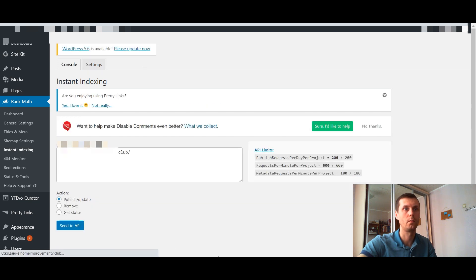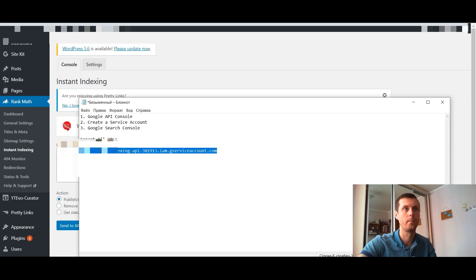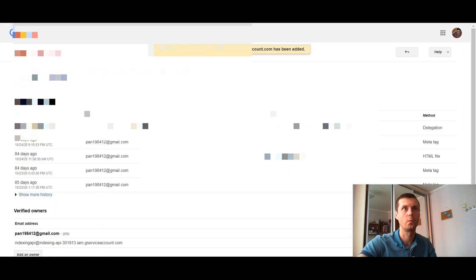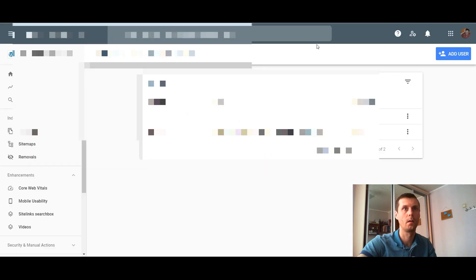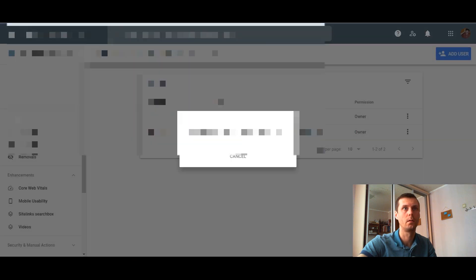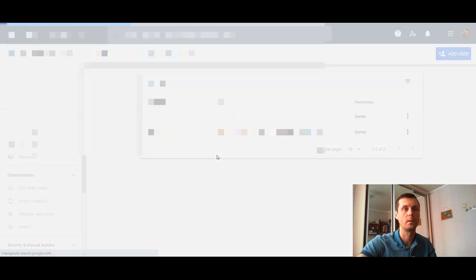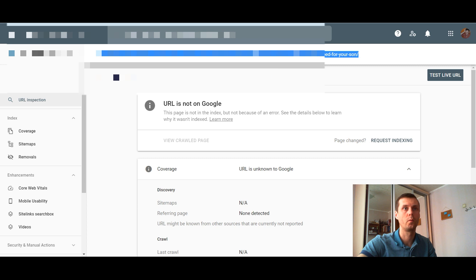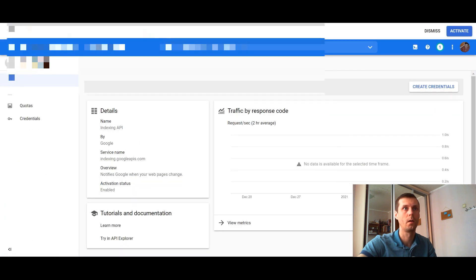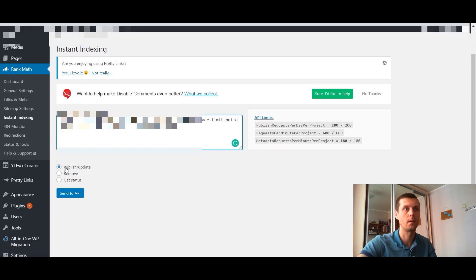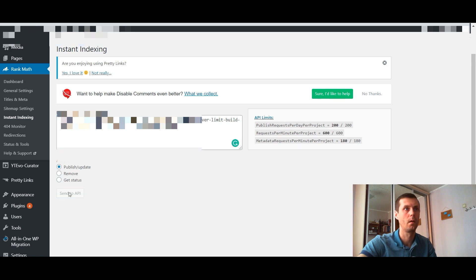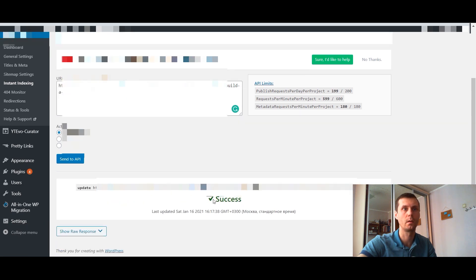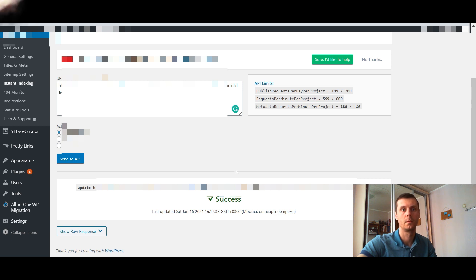Go to console and you can choose one of your articles. In my case I showed you that my article wasn't indexed. Let's check it one more time. Yes, it's not indexed. I copy my article URL, insert it right here, and publish update. Send to API. You can see API limits. Let's send it. We can see that it's success. We'll check our results in several minutes.